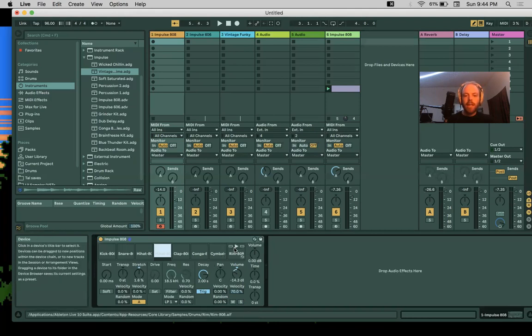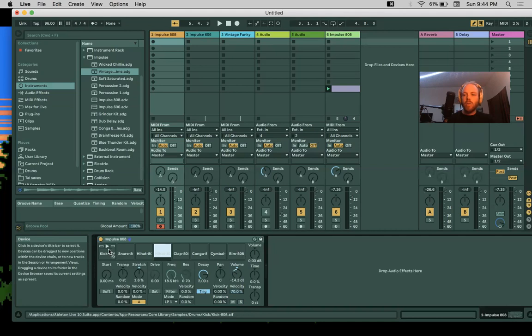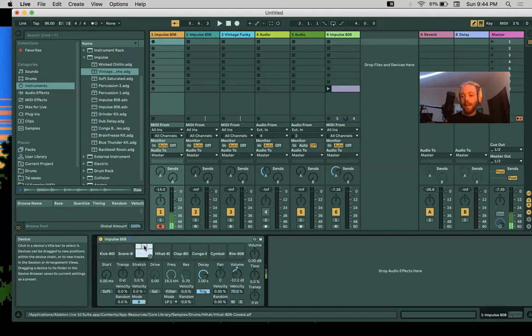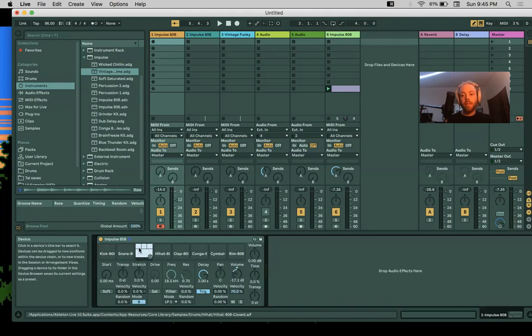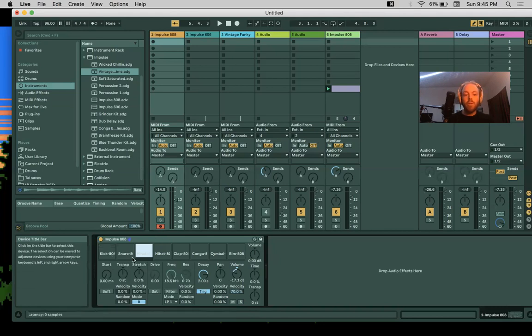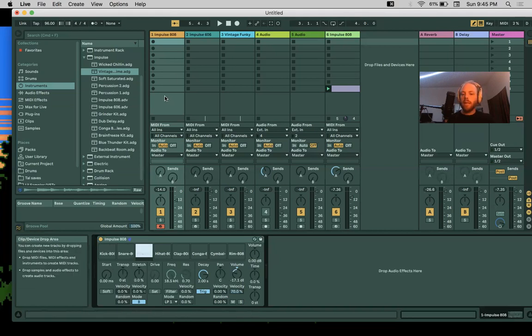Think of these as different colors that we can use. The main instruments and important parts of the drum set are going to be the kick drum, the snare drum, and the hi-hat. You could have a beat just with a kick drum and a snare drum, or just a snare drum and a hi-hat, but usually you're going to have the kick drum. Those are the three primary colors of our drums.